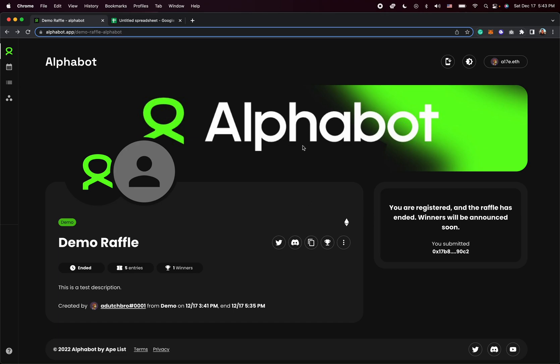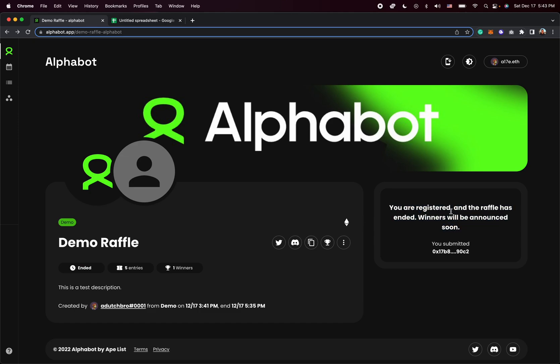So this is the raffle that we created in a previous tutorial video, how to set up your first raffle. As you can see, this raffle just ended, and I actually registered for it myself as well, which is why you see this message right here.